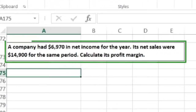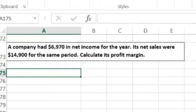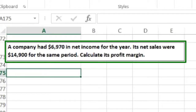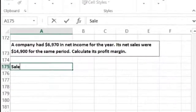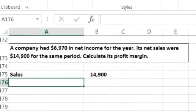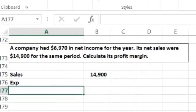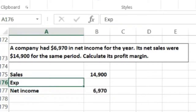The next problem says a company has $6,970 in net income for the year, and its sales were $14,900 for the same period. Calculate the profit margin. The profit margin is going to be a percentage. So we take an income statement view: sales is $14,900, we subtract total expenses, and net income is $6,970.